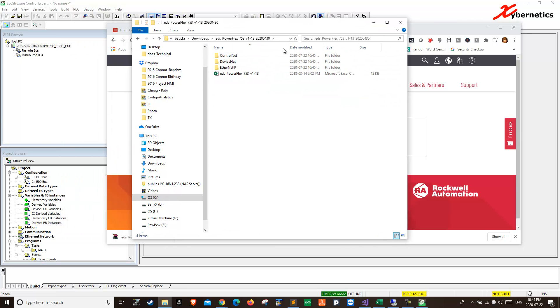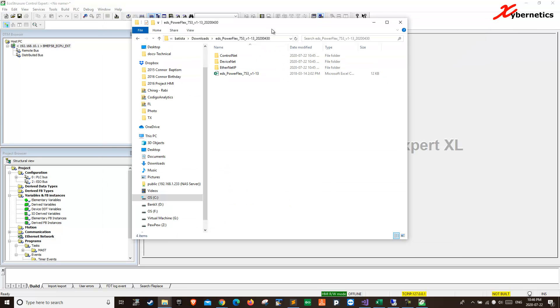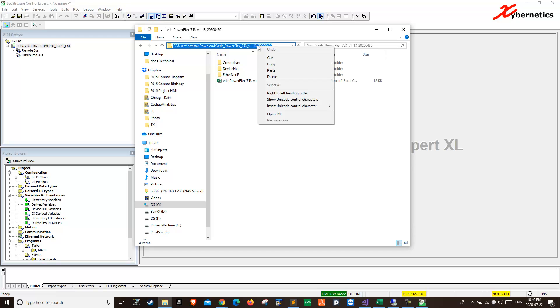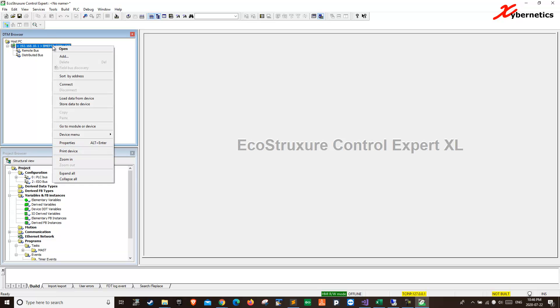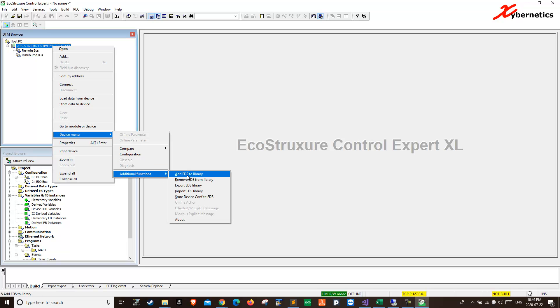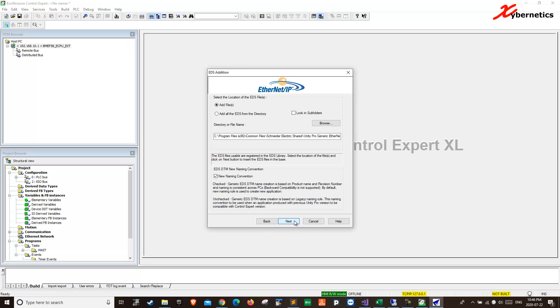We're going to have to navigate here. I'm done with this. We're going to have to navigate down here. I'm going to right click this, copy. And you're going to go to Device menu, Additional function, Add EDS file, Next.